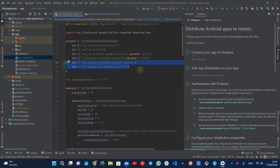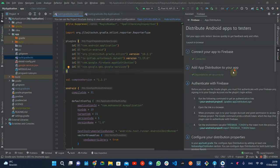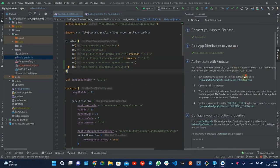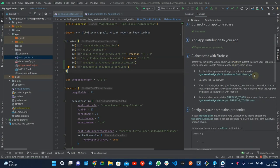The next step is to authenticate your Firebase project by running the app distribution login Gradle task and following the link it provides.